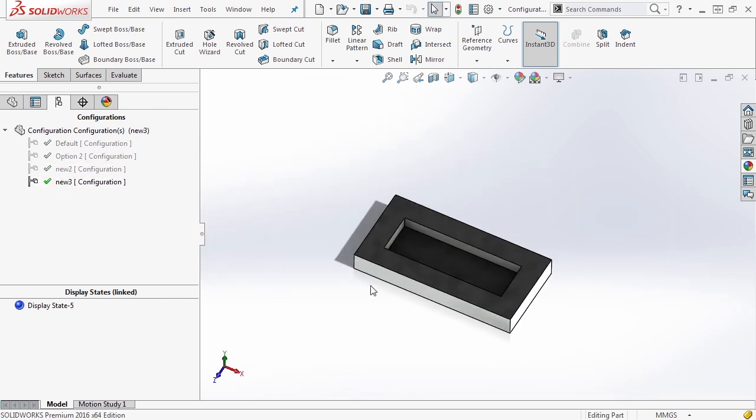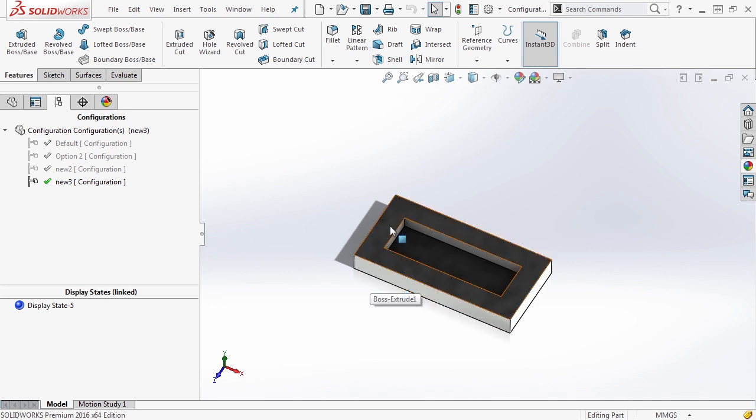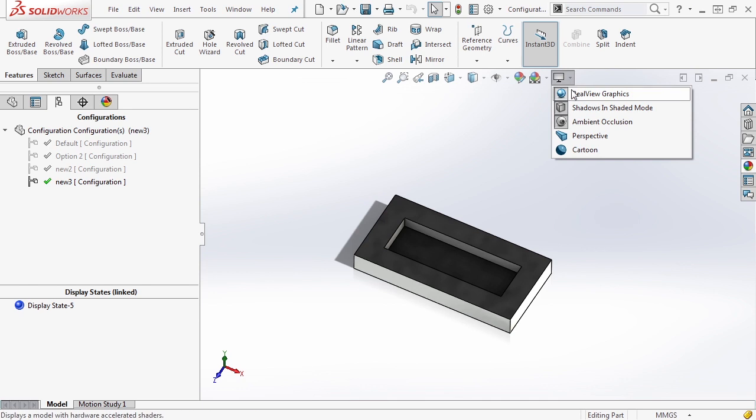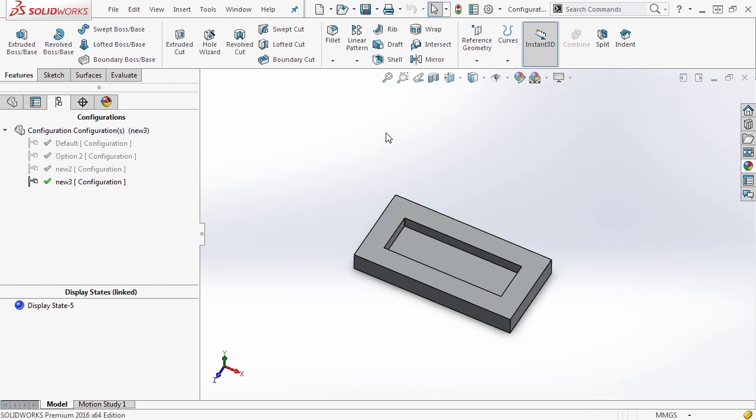So this is a very handy tool. If you want specific appearances or just specific colors of your parts in different configurations, this is a great way to do it.